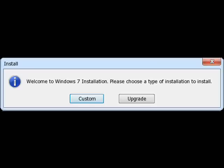Welcome to Windows 7 installation. Please choose a type of installation to install. Okay, first I will choose custom to install. Okay, I choose it.